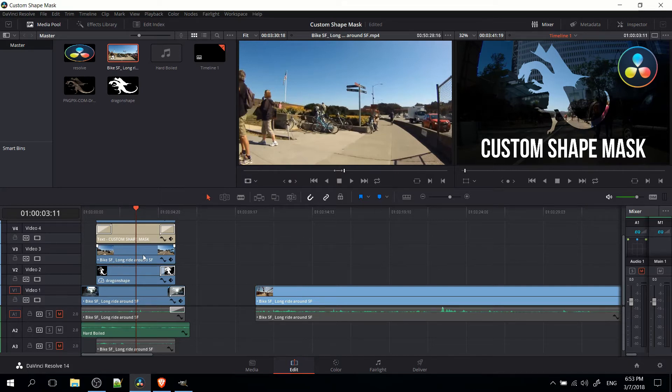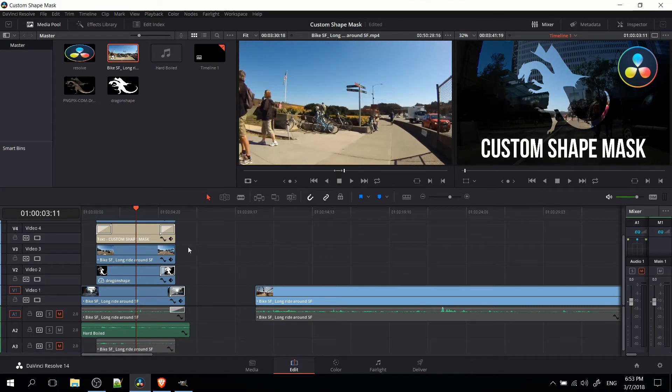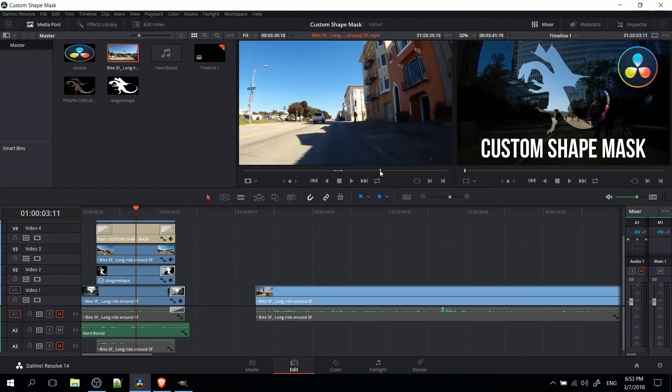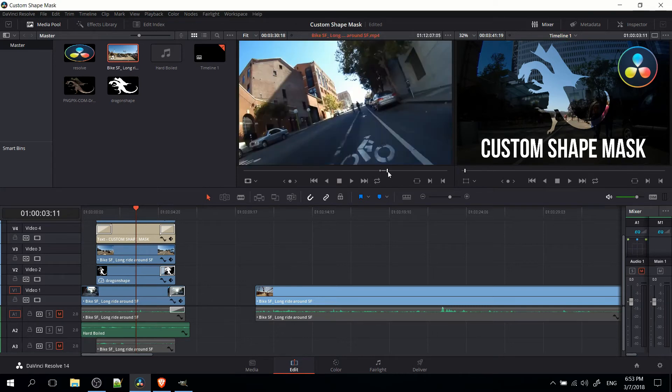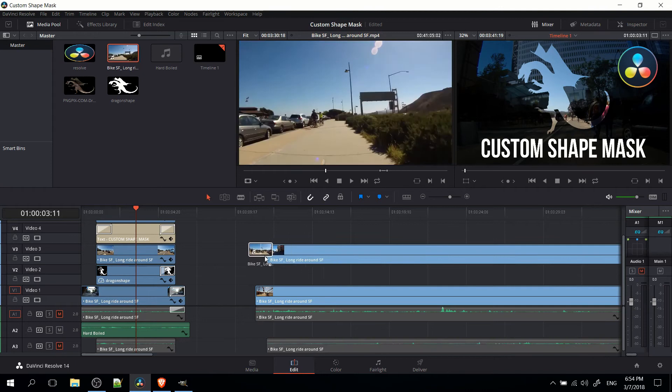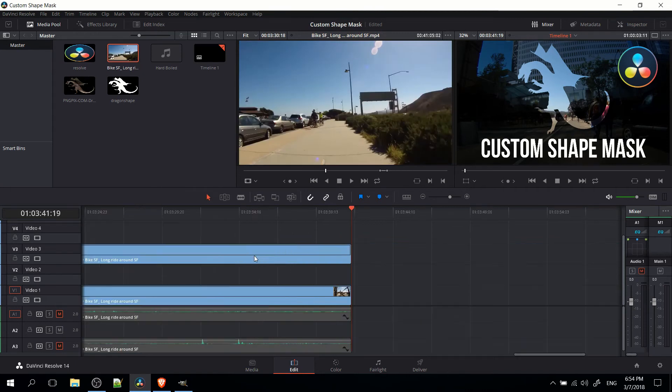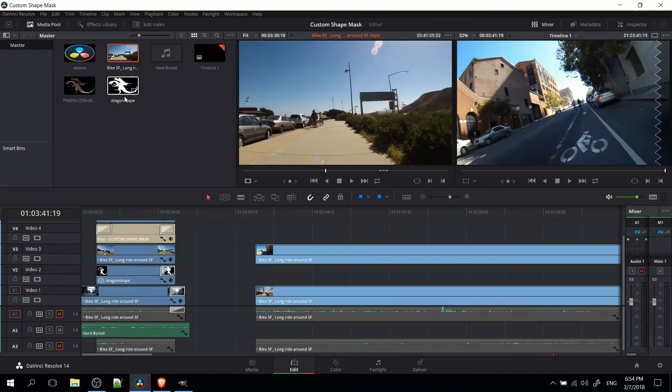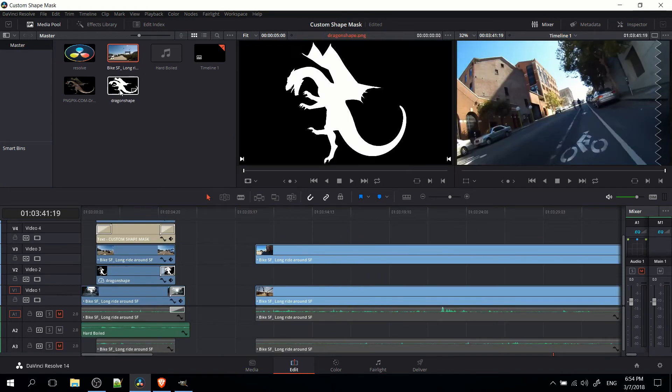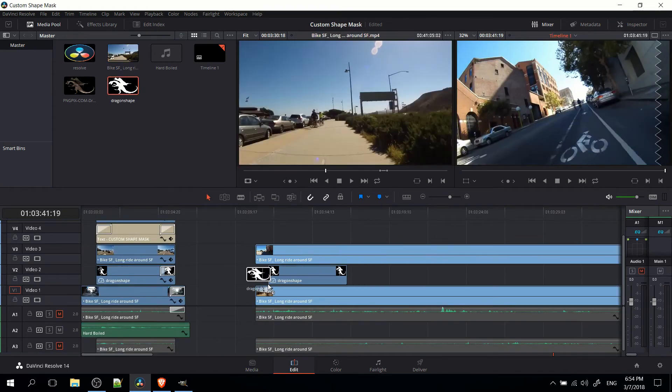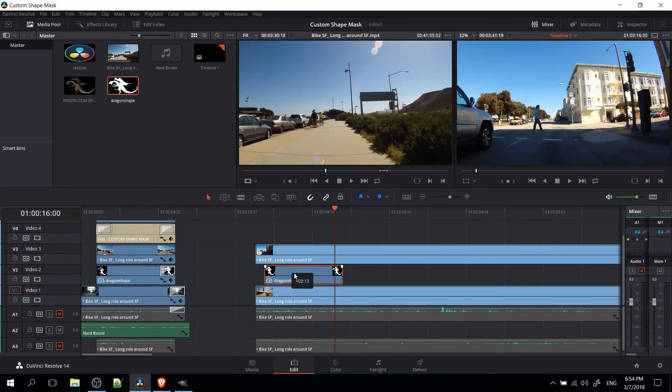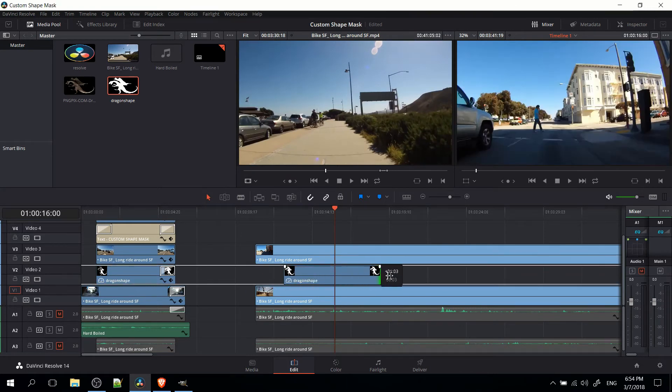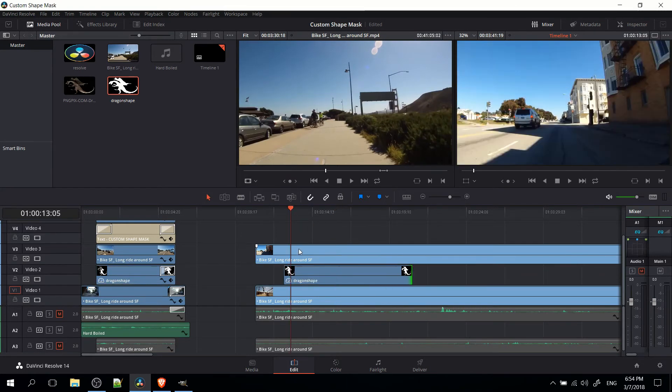The second clip, which is going to fill in the dragon area, is going to go on video track 3. Let me grab another random clip here from this video source and drop it into video track 3. Next, we should drop the shape into video track 2 at the point in time where we want the effect to happen.